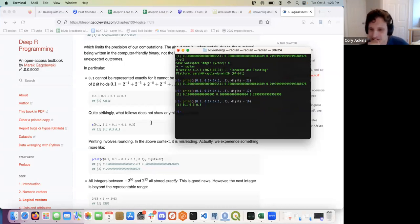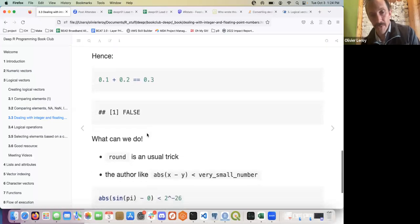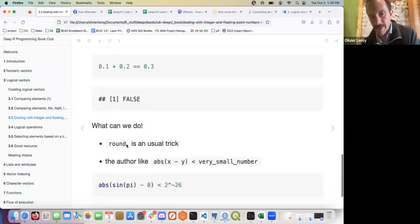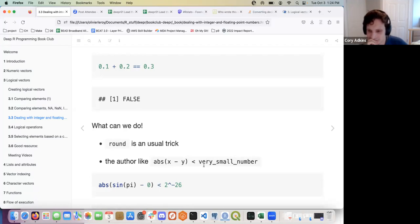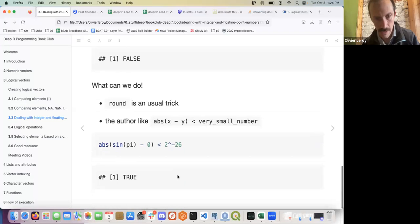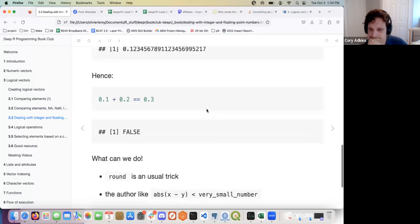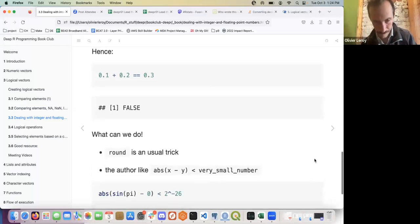The round() trick is a useful workaround — you basically convert it to an integer. The author also likes abs(x - y) less than some very small number, which is smart and probably very fast. So if you need to test floating point equality you should convert it that way, which can be painful.